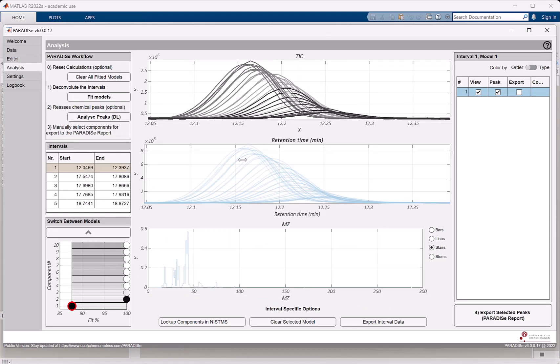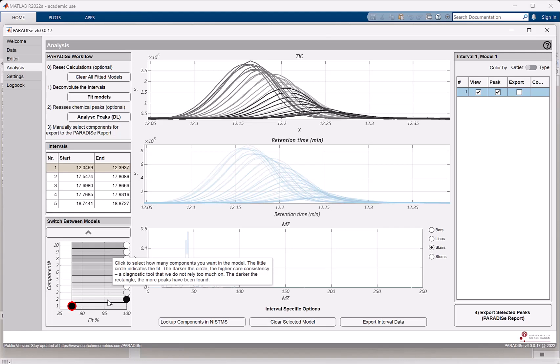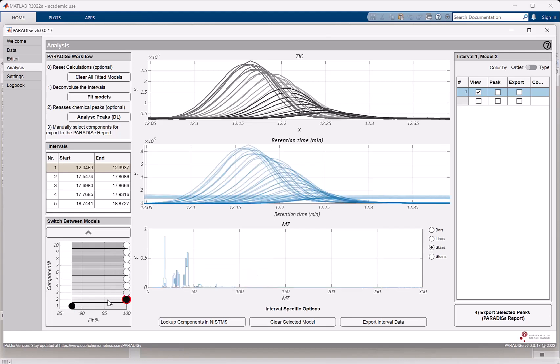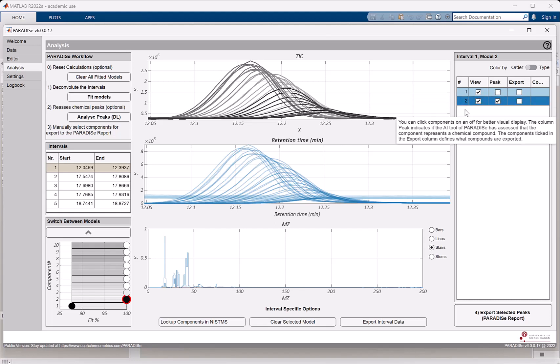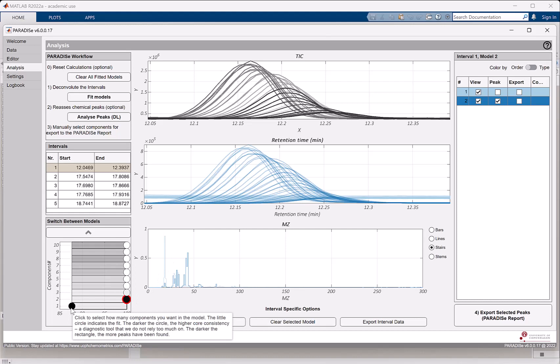So here we see the actual peak. Here we see the modeled components and we start with a one component model. Now down here, I can increase that and go for a two component model, which would then have two sets of TICs or elution profiles. One for component one and one for component two. And the colors are shown here. It seems like one is modeling the baseline and the other one is modeling the chemical peak. Now to guide us a little bit here, there are several things worth looking into. First of all, we would like to have a model that has a sufficient number of components.